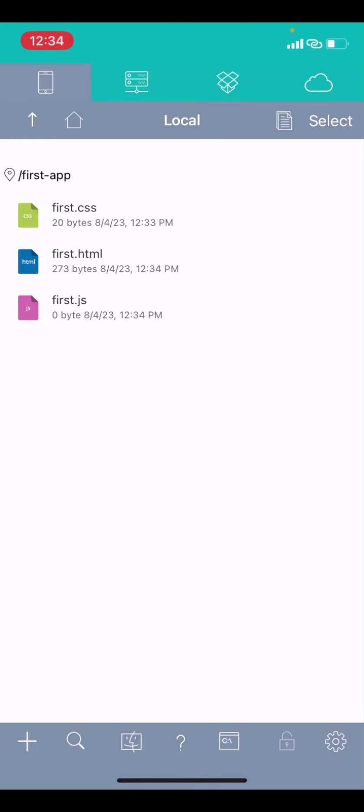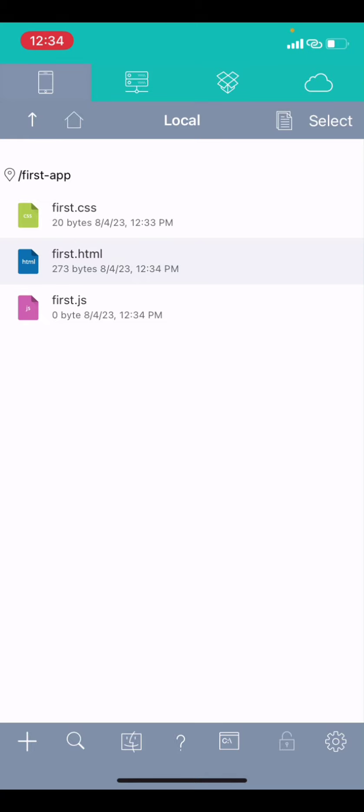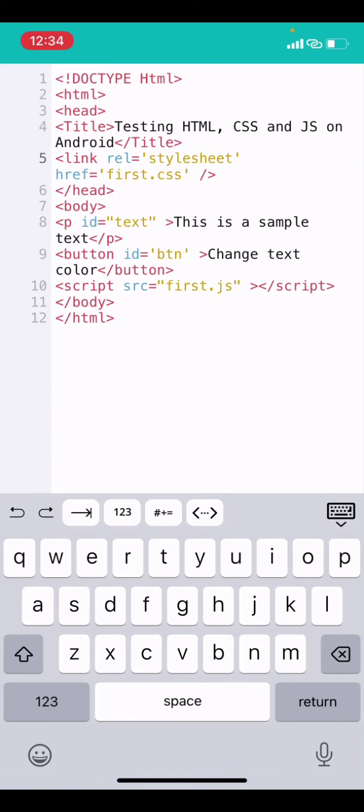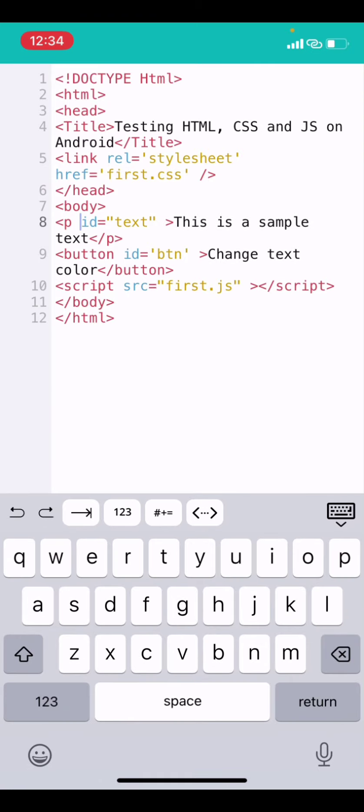Now, you need to notice something here. I linked my CSS over here using this link tag. This, on line 5, I linked my CSS. I linked my JS on line 10. So, you can see it over here. So, that's the reason why the CSS worked straight away. So, this is the JS now.